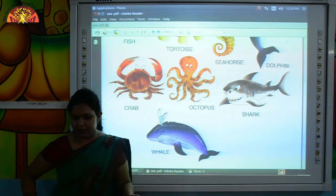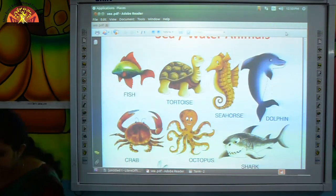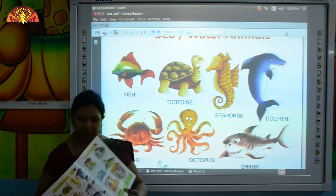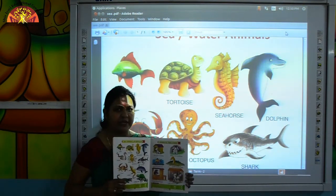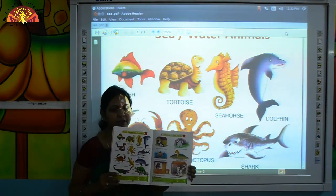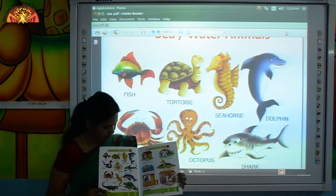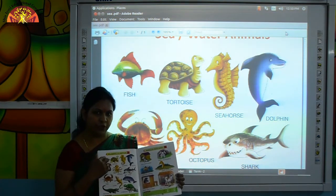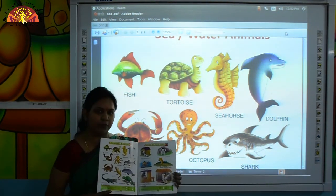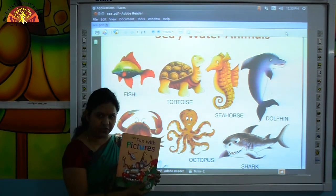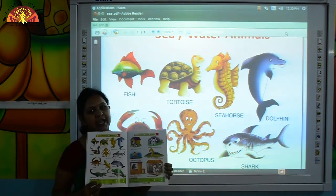So kids, do practice of identifying and reading the names of water animals or sea animals from your book, Fun with Pictures, page number 10.